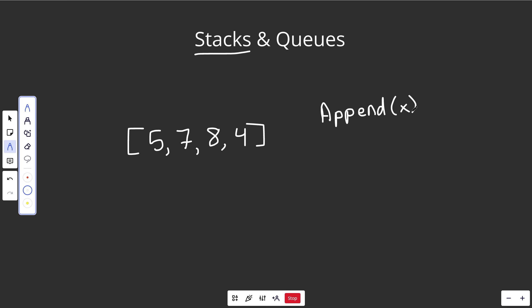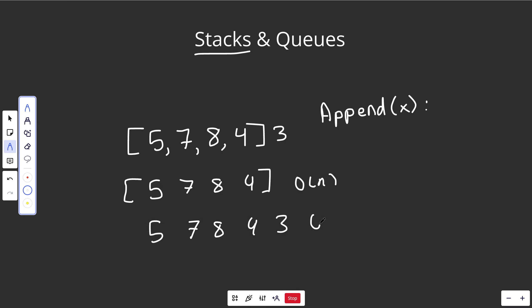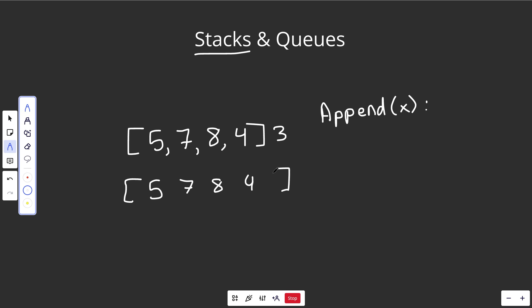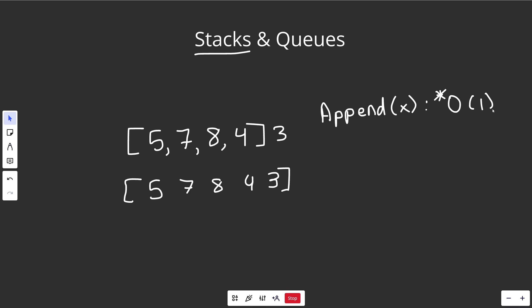If you append a number X, the time complexity depends on implementation. If this is a dynamic array, under the hood we have a static array. If there's no more space, adding a new element requires copying all existing elements — an O(N) operation — to a new position, leaving some space at the end. So that append might be O(N). But if the static array had space left over, adding an element is just changing that position, making it O(1) on average. That's usually how we implement stacks in Python.